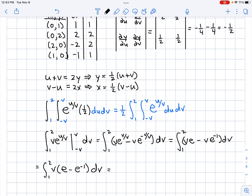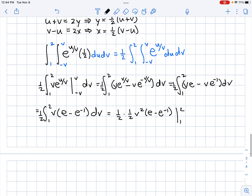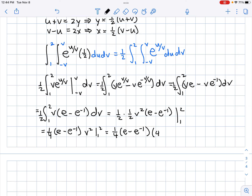Factoring out (E minus E to the negative 1), we integrate one-half V with respect to V from 1 to 2, giving one-half times one-half V squared evaluated from 1 to 2, which is one-fourth (E minus E to the negative 1) times (4 minus 1). The final answer is three-fourths times (E minus E to the negative 1). That's how we use the Jacobian.